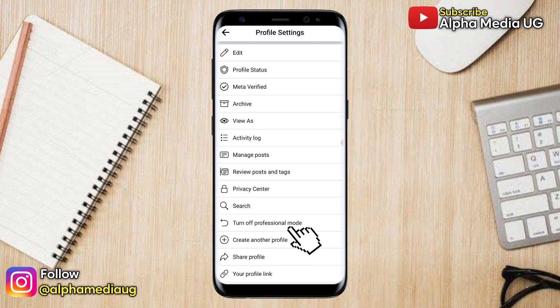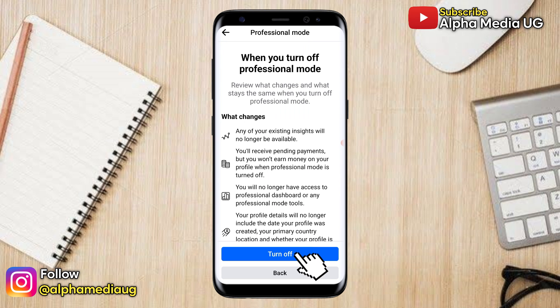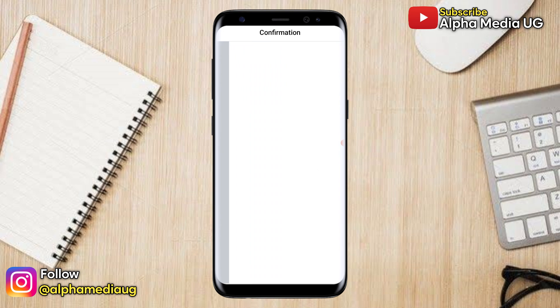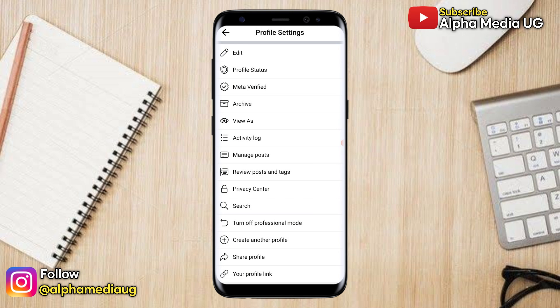From here, if you have turned on Professional Mode, you need to ensure that you turn it off — because one of the reasons you don't have the lock profile option is because you could have turned on Professional Mode.